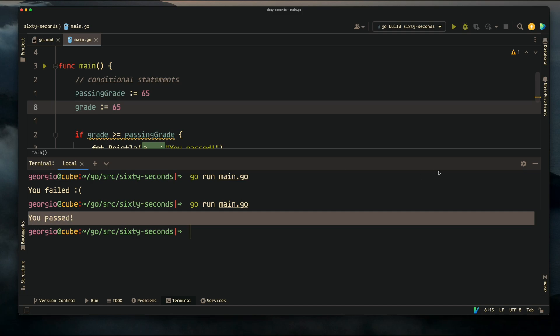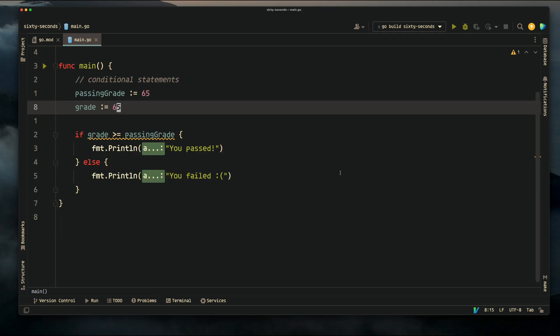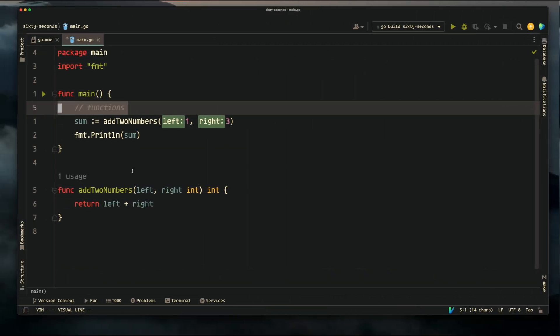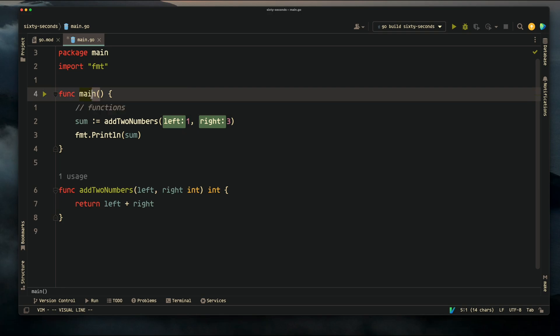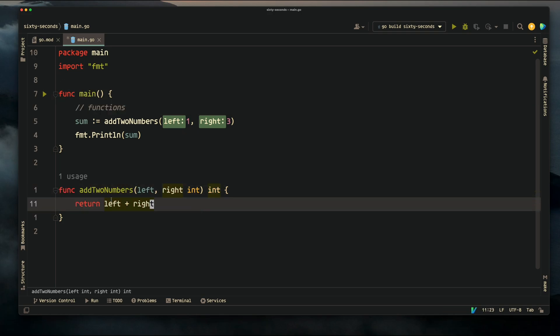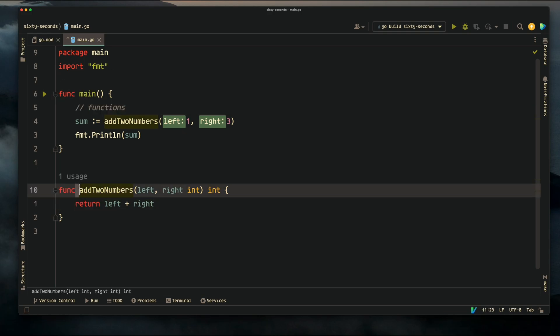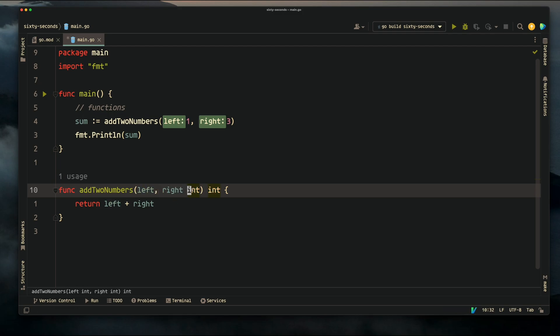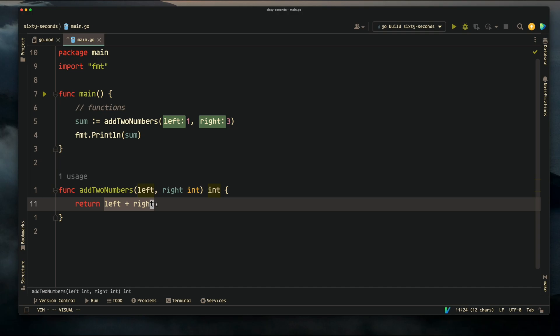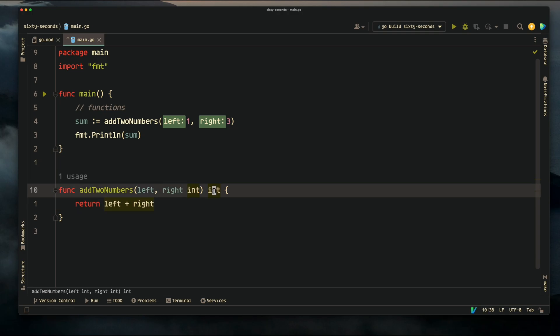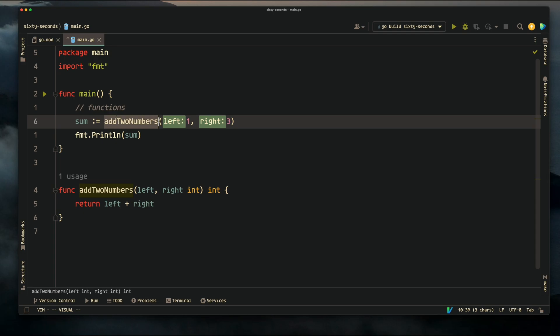Functions: outside of our main function I created a function called addTwoNumbers. It takes in two parameters, left and right, and since they're both an integer we only have to put the type once. This is the return type of the function. Since we're simply returning the sum of left plus right, which are both integers, it's going to be an integer. We're calling that function with left being one and right being two, and the result of this function is what's returned.